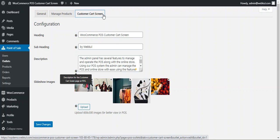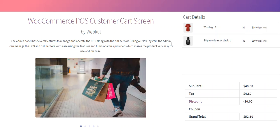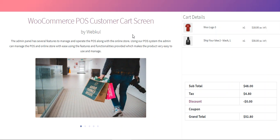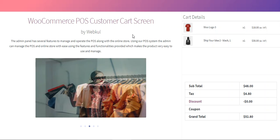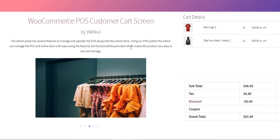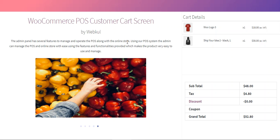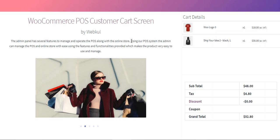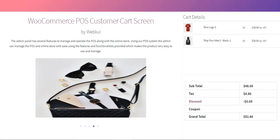That covers the customer card screen visible to customers while they are placing orders through your point of sale outlets. I hope it helped you understand the flow. Please give it a thumbs up if you'd like more content on upcoming products. Check the user guide and the link in the description below. For any doubts or suggestions, reach out to us at support@webcool.com or raise a ticket at the support portal. Thanks for watching and have a great day.